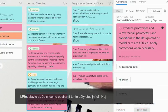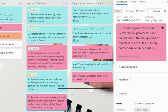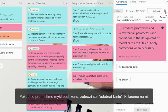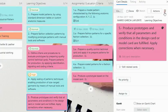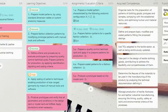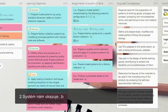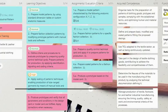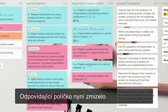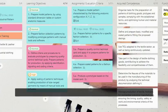Imagine that we want to delete the fifth learning objective. We will go to the bin. If we scroll over, we see that it says 'remove card,' and the system prompts us that this action will take effect in a number of seconds. It has disappeared.